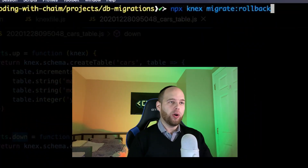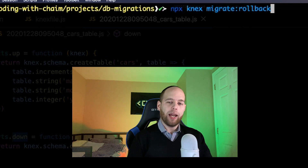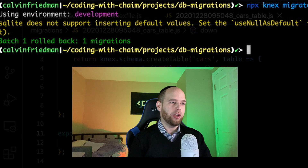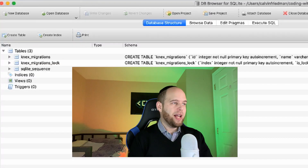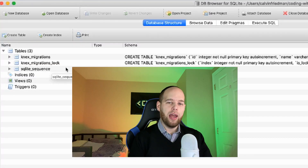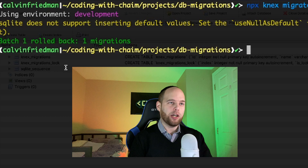Since we only have the cars table, the expected outcome is to see only the cars table get deleted. The command executed without any errors. Back in our database manager, we can now see that the cars table is gone — and the way we did that was by running the rollback command given to us by Knex. Anyways, that does it for this video. Hope you enjoyed it and found it useful. If you did, please drop a like, subscribe, and I'll be back next week with another video.